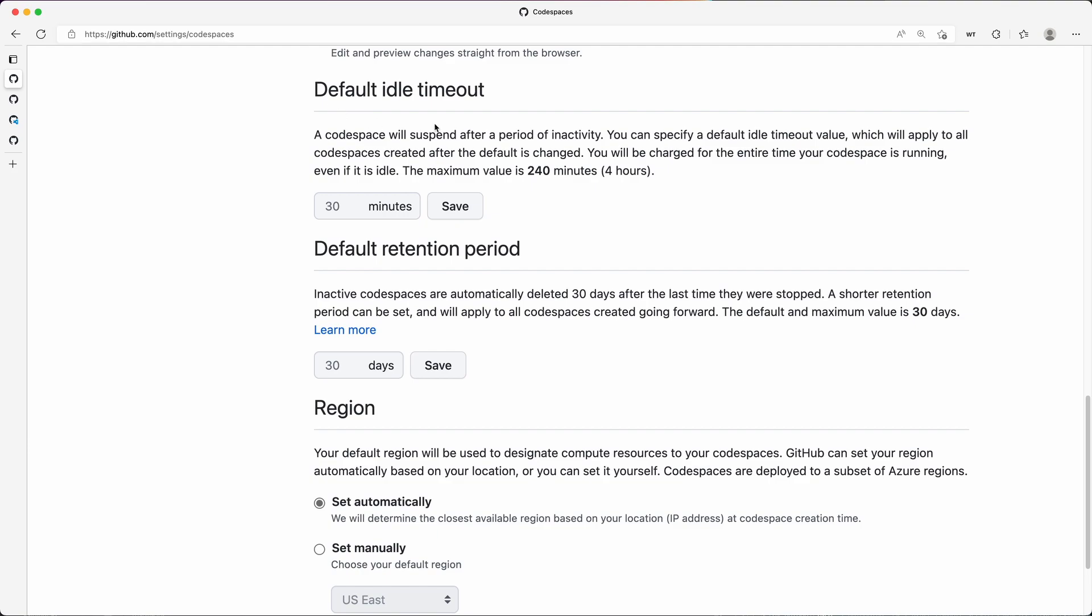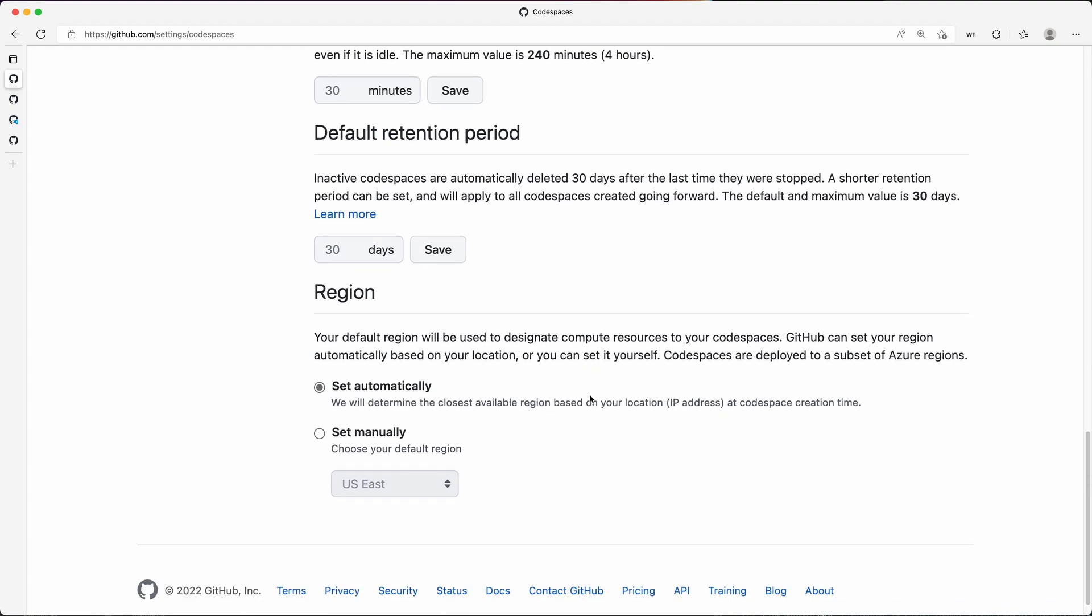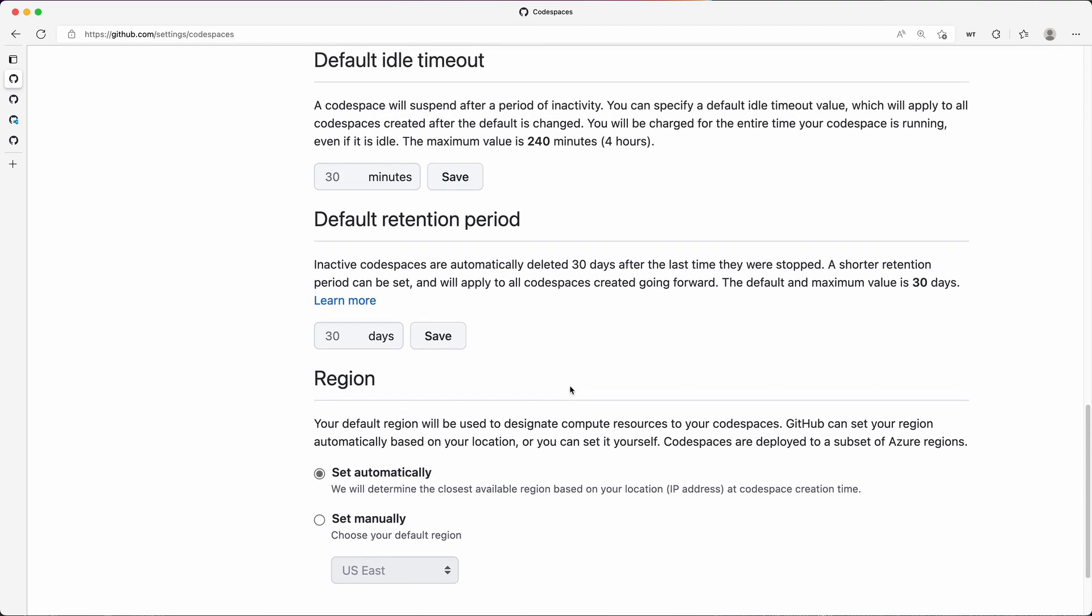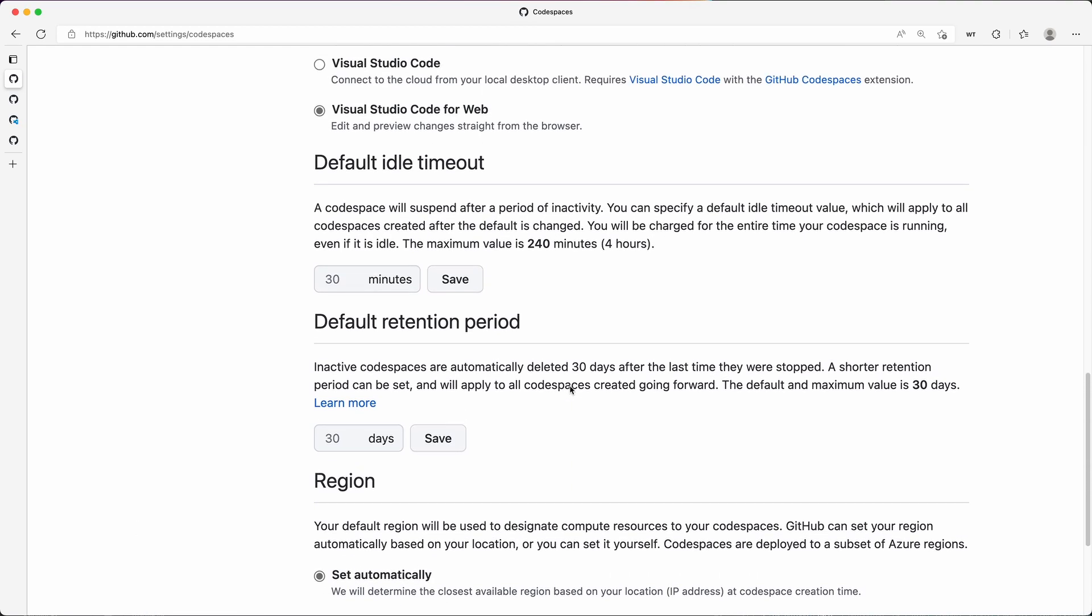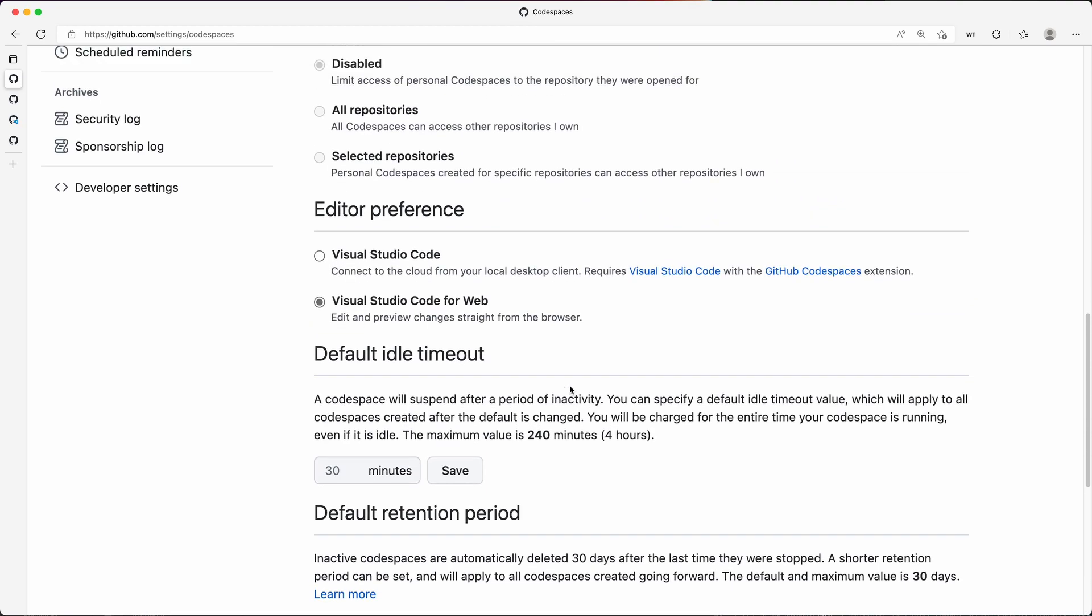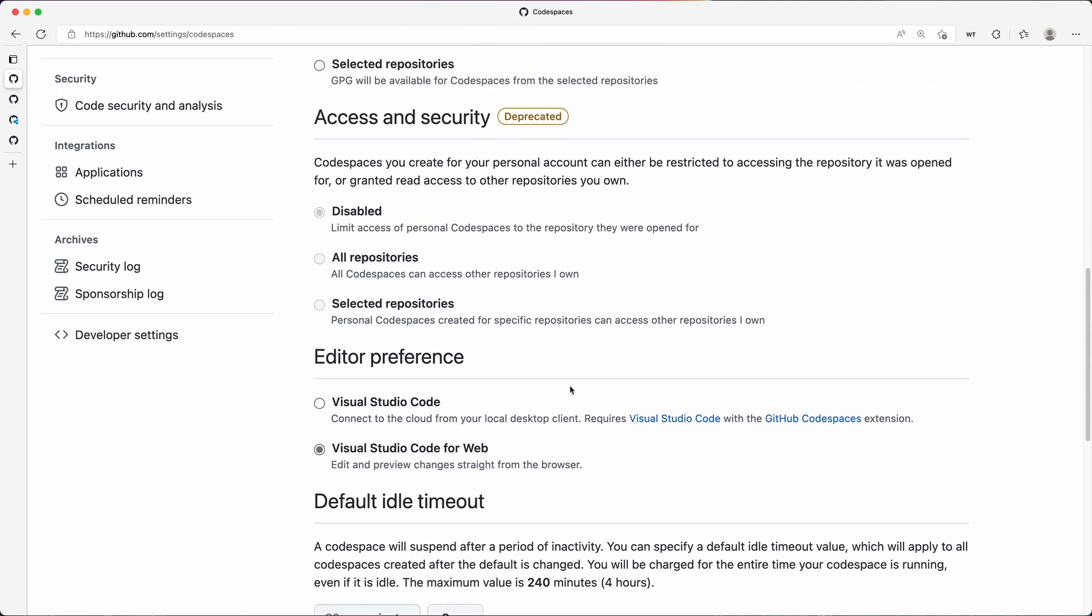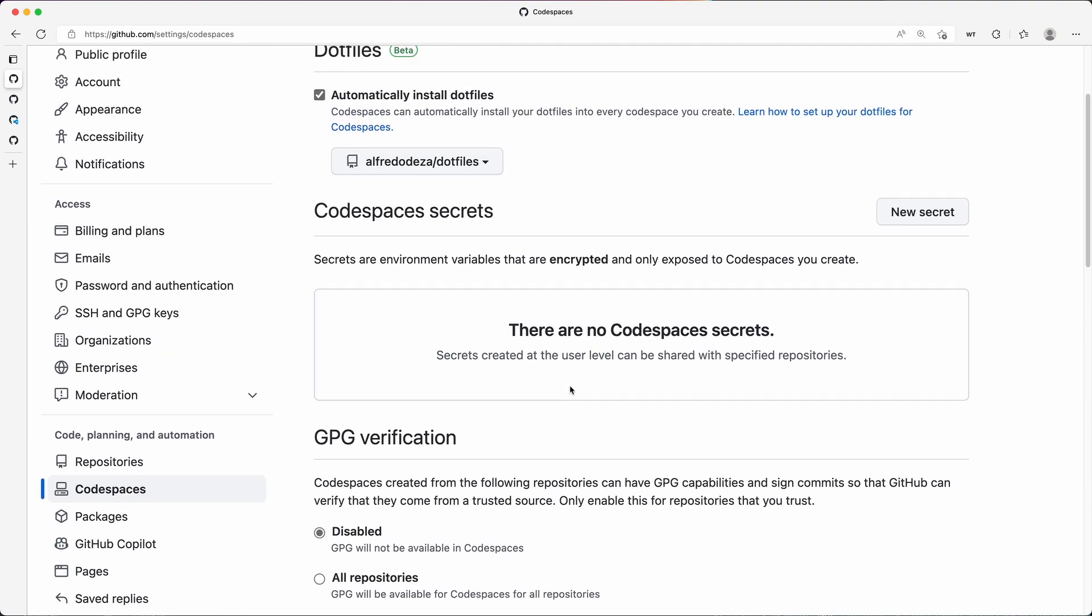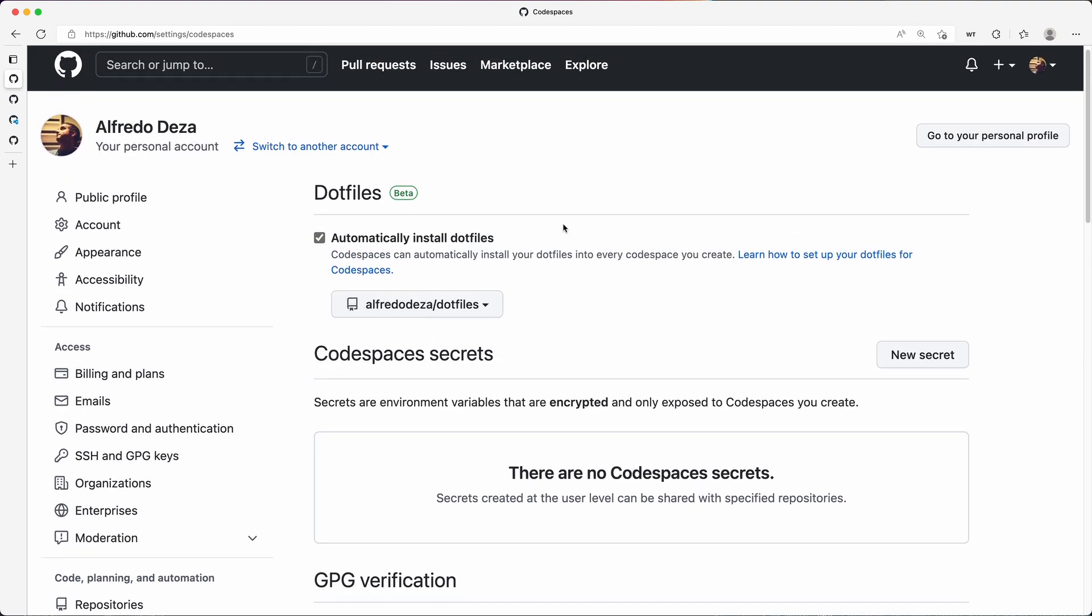And then you can set that retention period to less if you want to, and the region—we are setting it automatically, but you know how to set that manually as well. But you have the ability here to configure how your personal account with Codespaces can be configured.